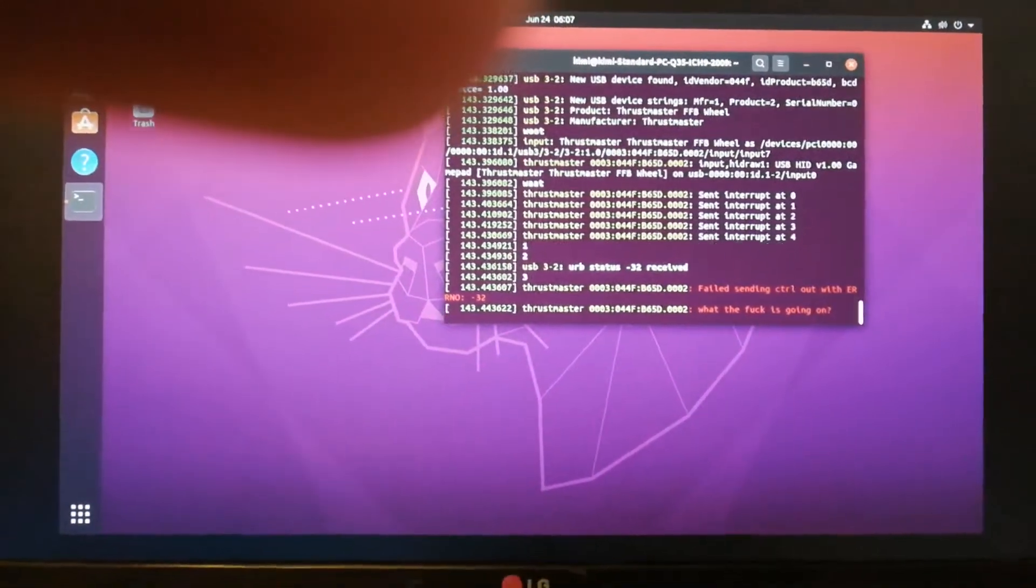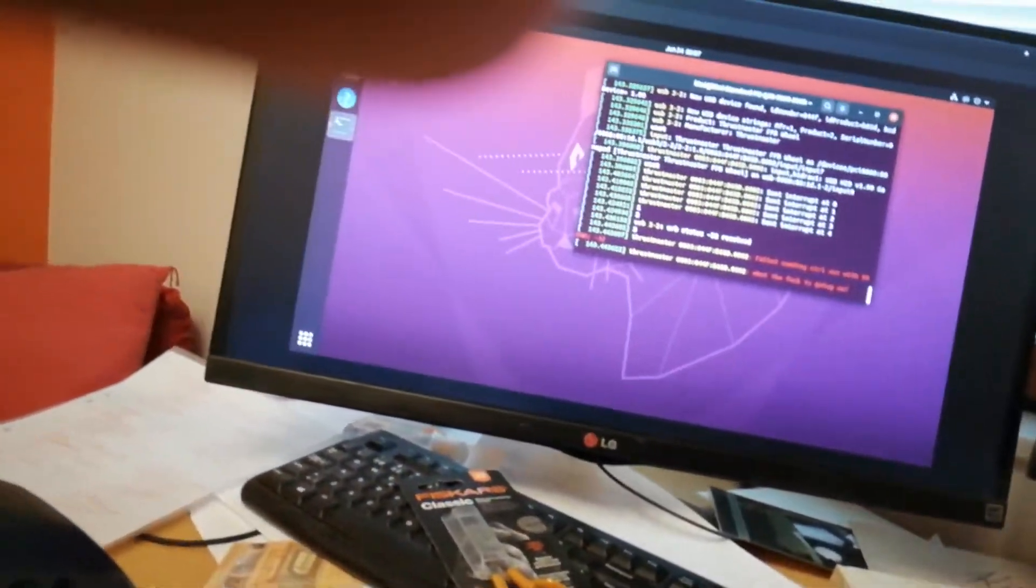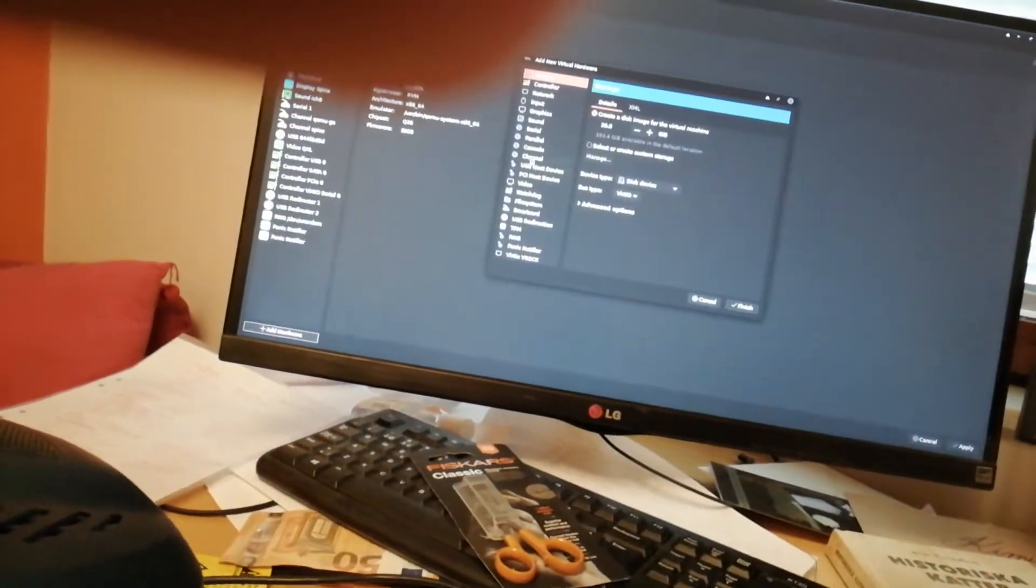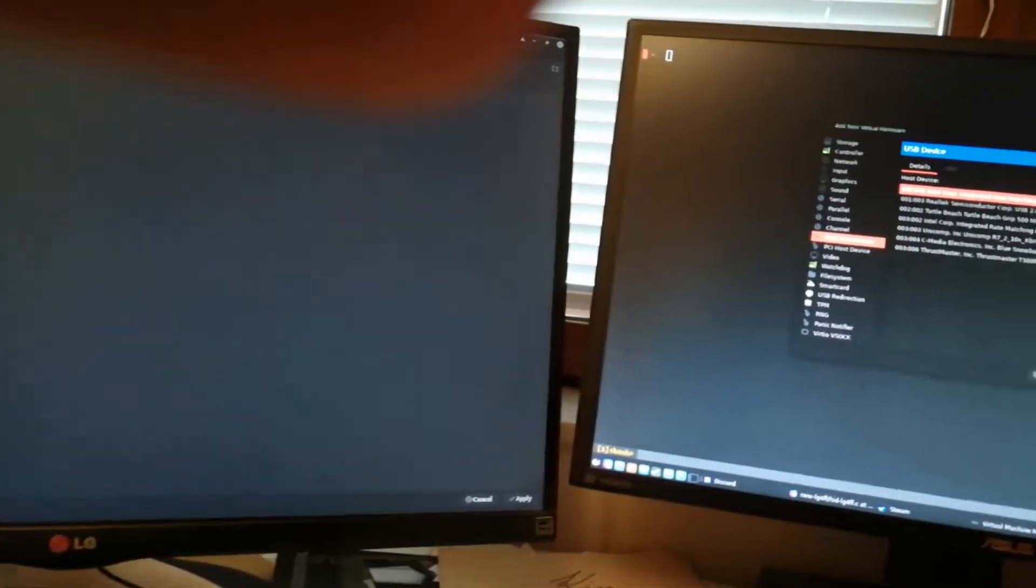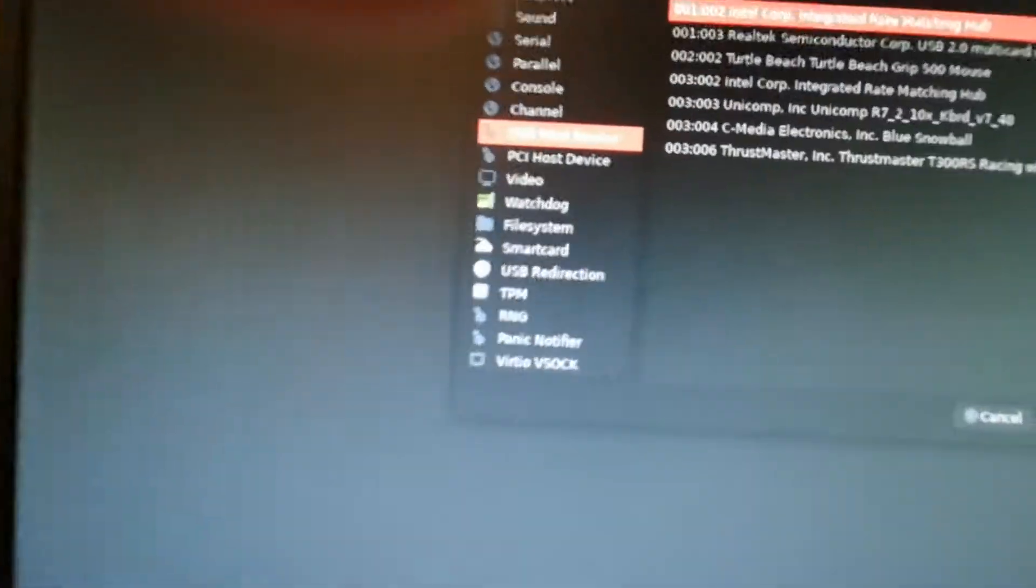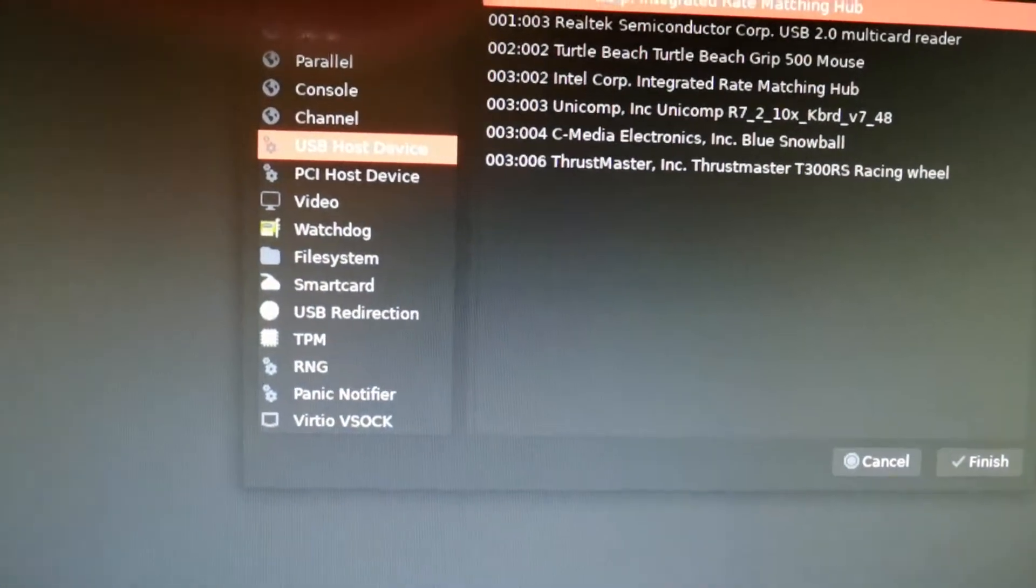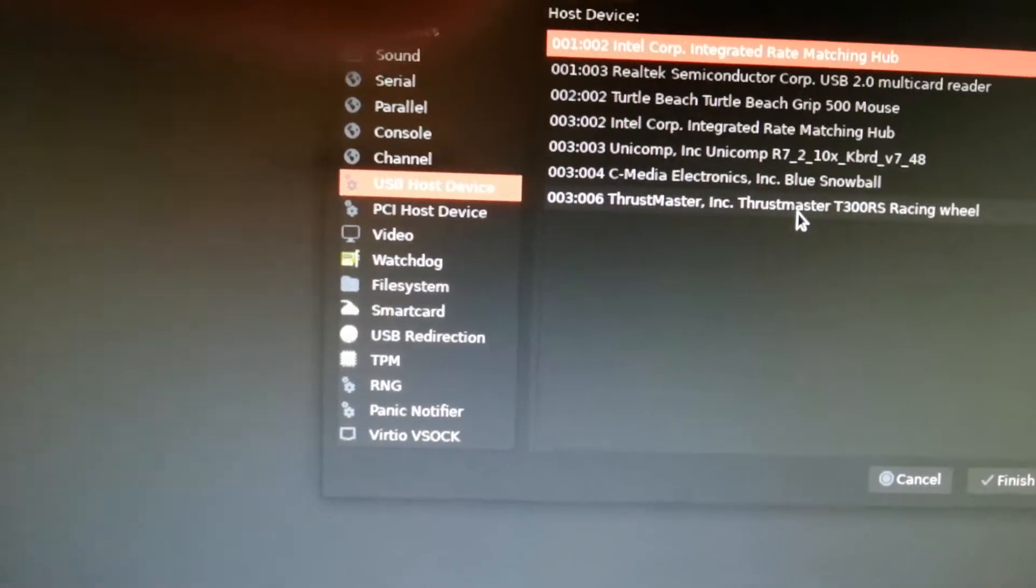Right, it's initializing. By this point we actually get a second USB device that's called a bit different. It's called T300RS Racing Wheel. There we go.